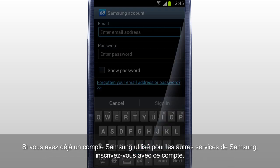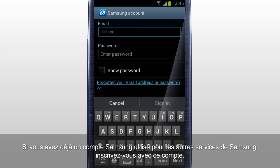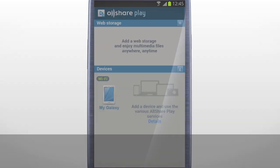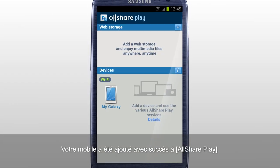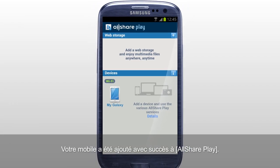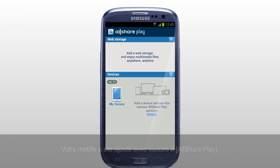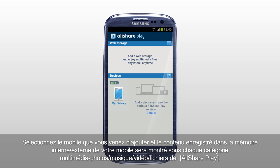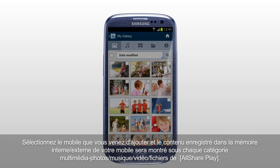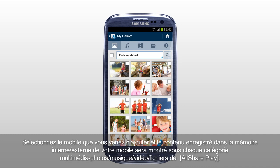If you already have a Samsung account used for other Samsung services, sign in with that account. Your mobile has been successfully added to AllSharePlay. Select the mobile you just added, and the content saved in internal or external memory of your mobile will be shown under each multimedia category.